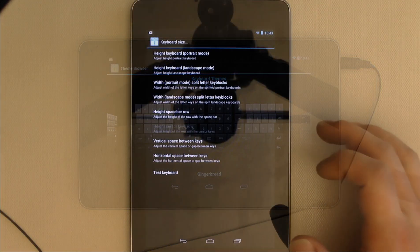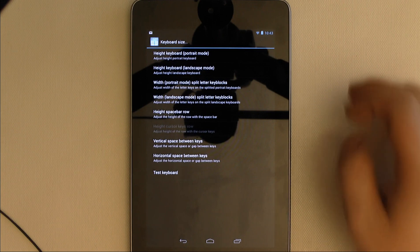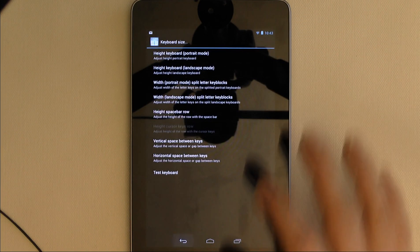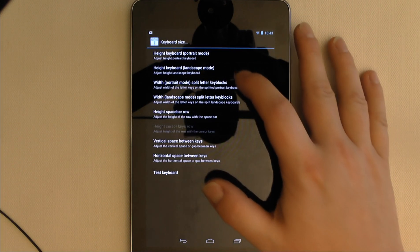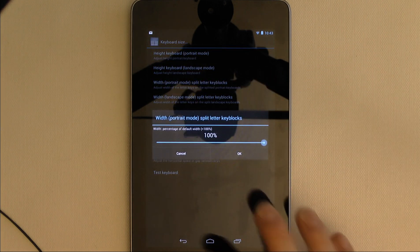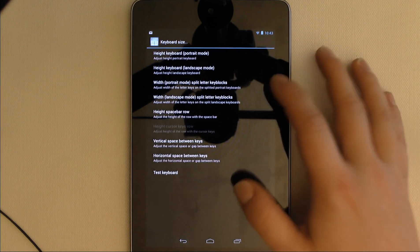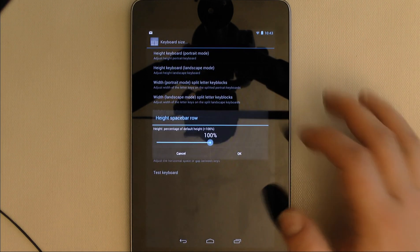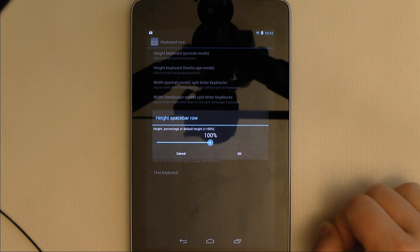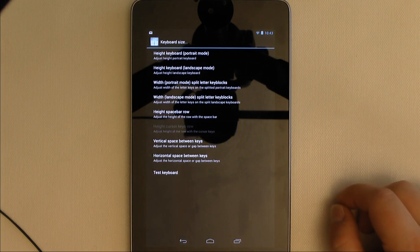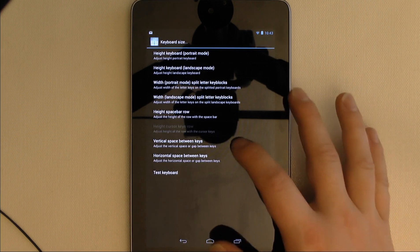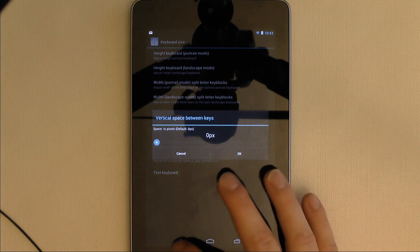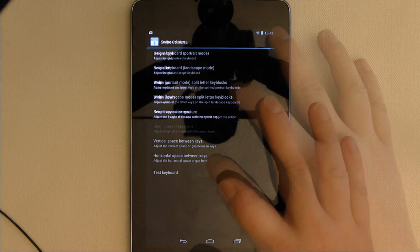The Keyboard Size section allows you to customize the size of the letters and the keyboard as a whole in a variety of ways. I personally really like the ability to independently adjust the height of the spacebar row, as I find that missing the spacebar is one of my most common typos, particularly on my Galaxy Nexus in Portrait mode.